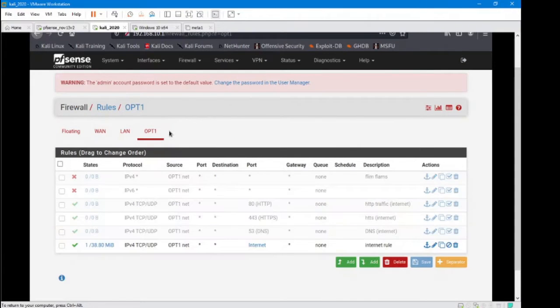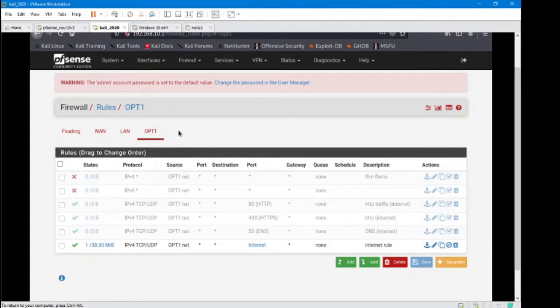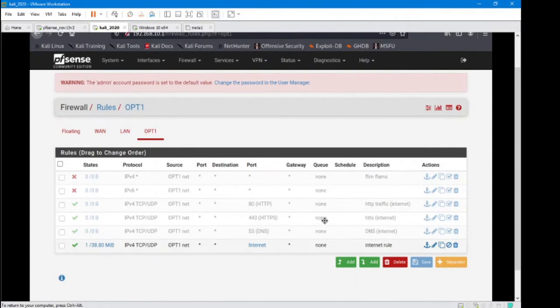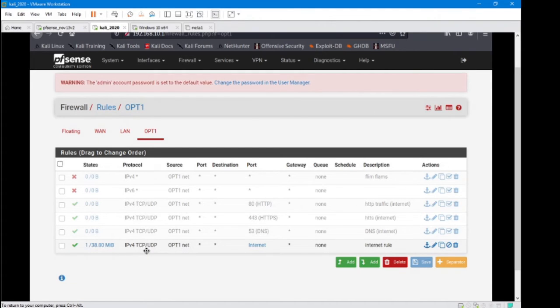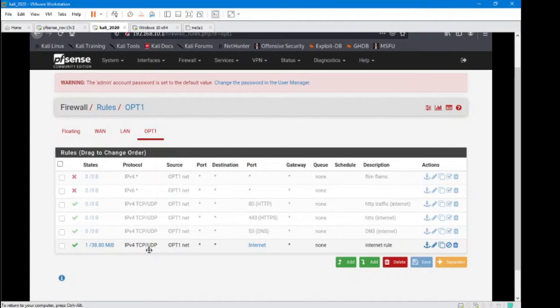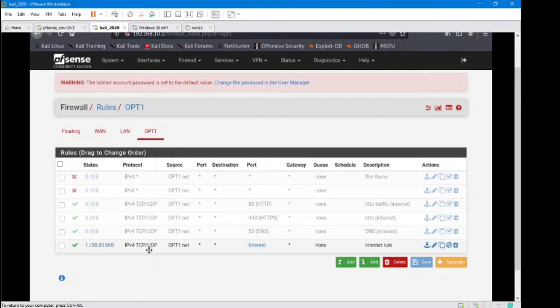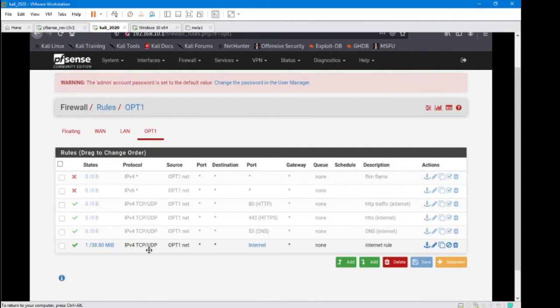Specifically, I'm going to be doing some activity on the OPT1 network. Right now, the users are only allowed to get out to the internet with TCP, UDP traffic. So if I were to send a ping from this network, sending an ICMP packet out of this network, it wouldn't work. The only thing these users are allowed to do is access the internet.